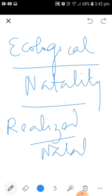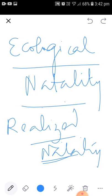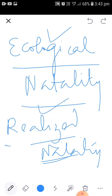Ecological natality, also called realized natality, is the amount of successful reproductions that actually occur over a period of time. It is influenced by environmental conditions — factors such as nutrition and population density can affect it. Because of these factors, the number of individuals added can increase or decrease. Therefore, the amount of successful reproductions that actually occur over a period of time is known as ecological or realized natality.